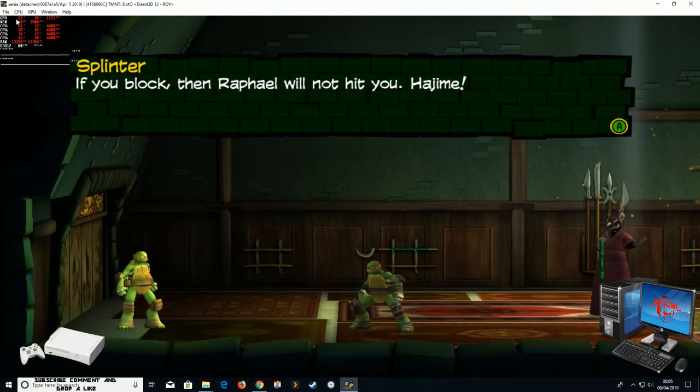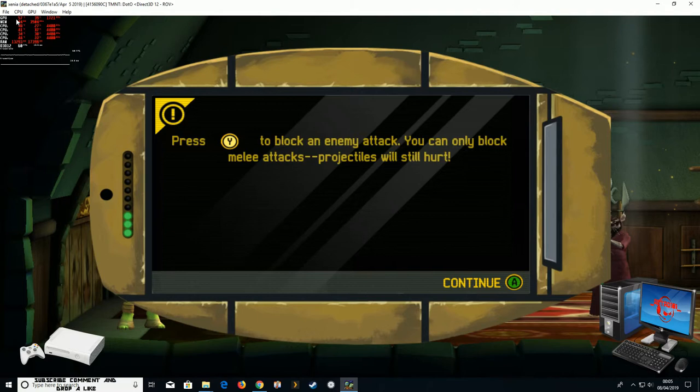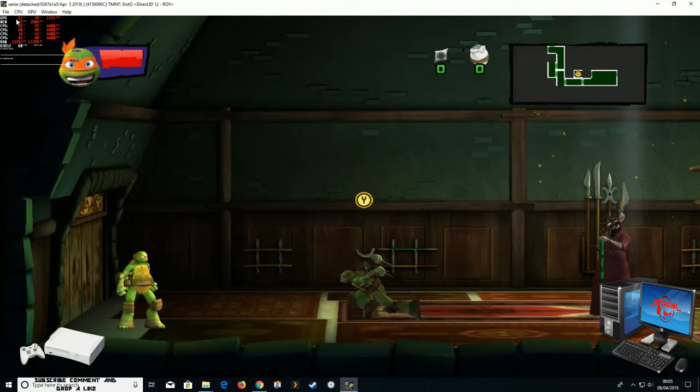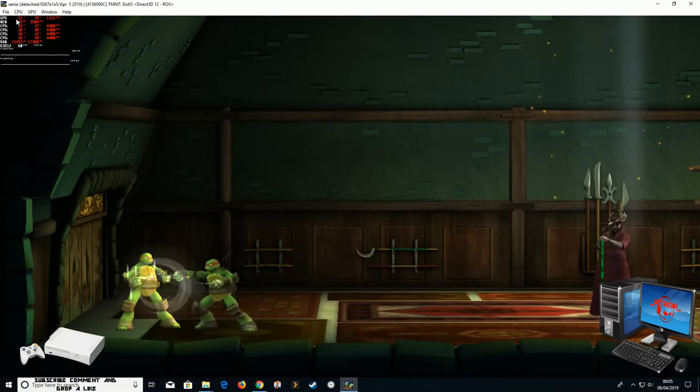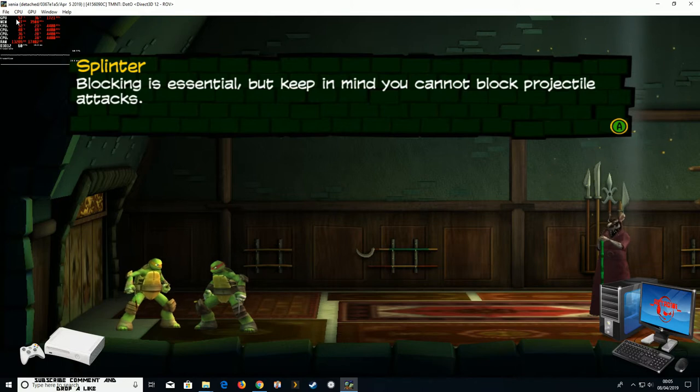Blocking is essential, but keep in mind you cannot block projectile attacks.